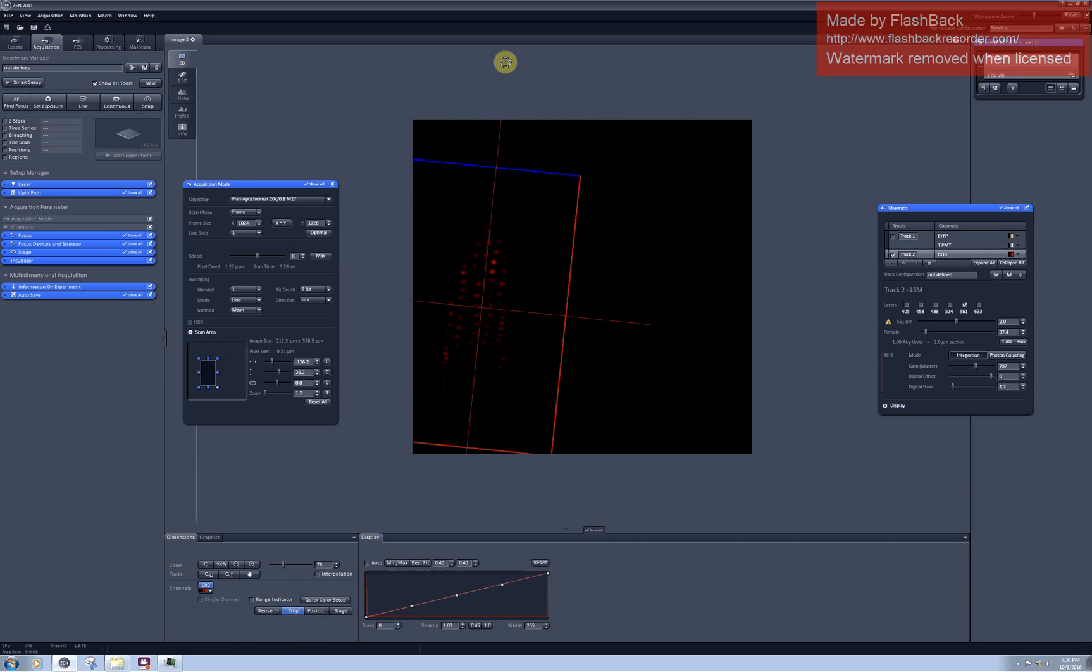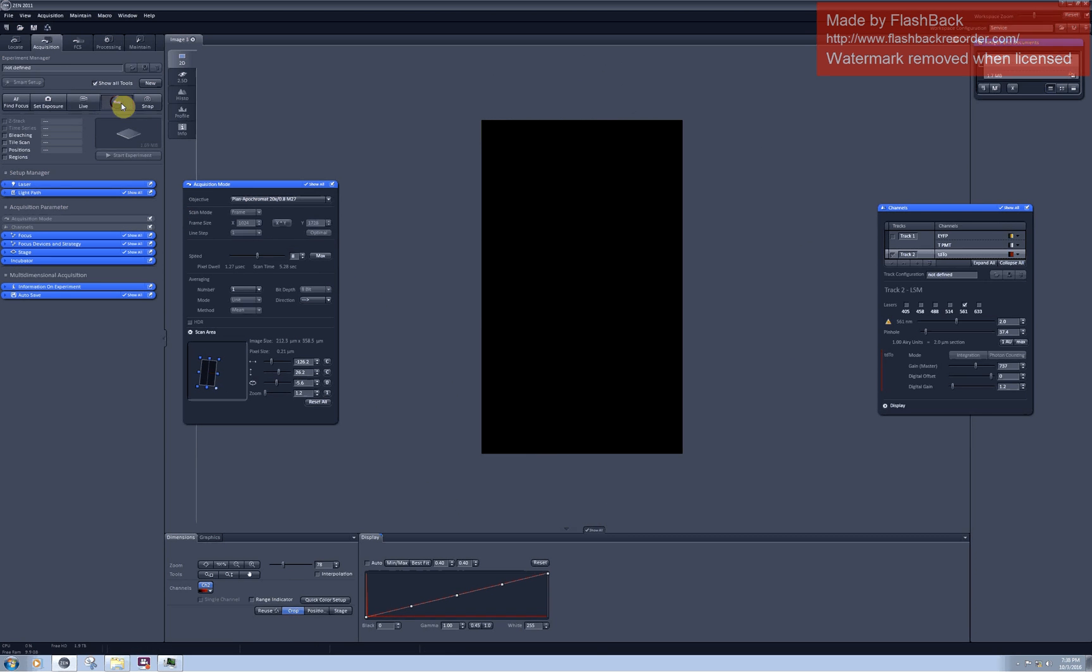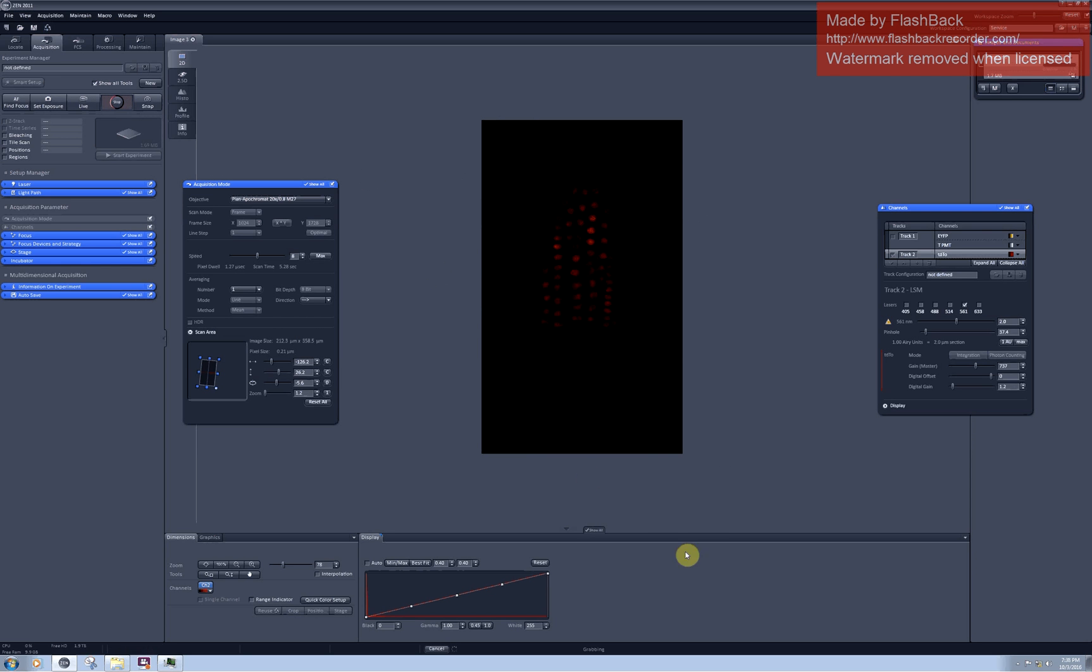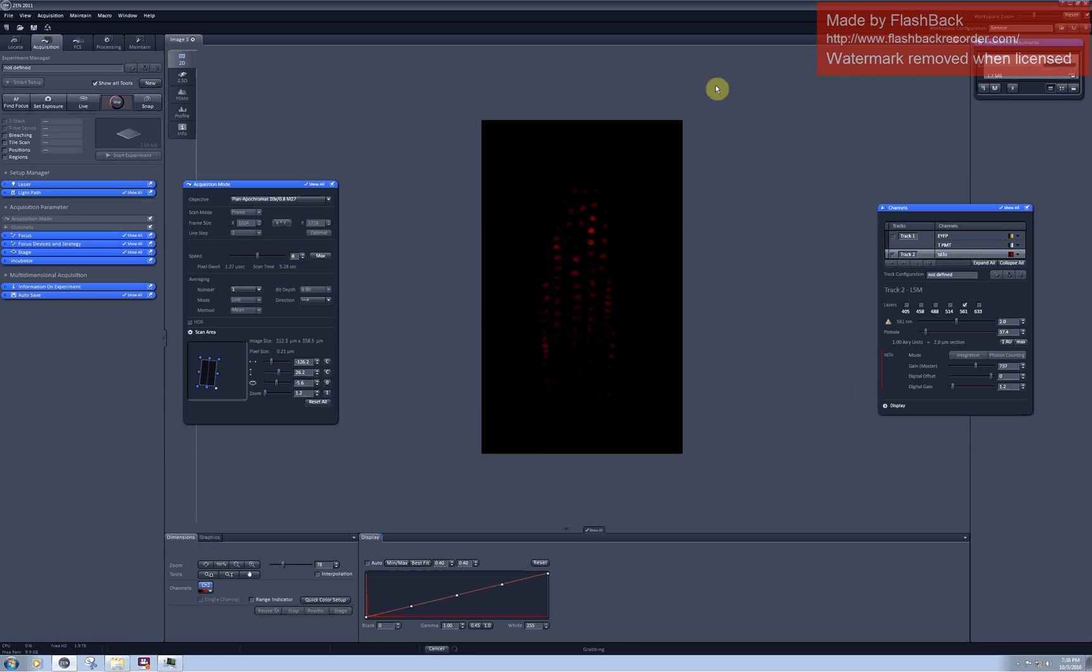I will keep it this way. So when now I click on continuous I'm scanning only the cropped area and this saves me quite a lot of time and preserves also surroundings from photobleaching.